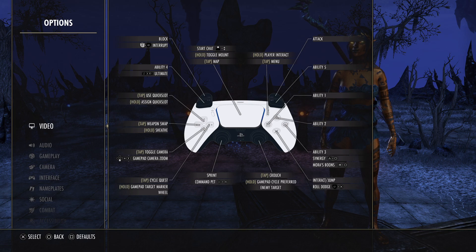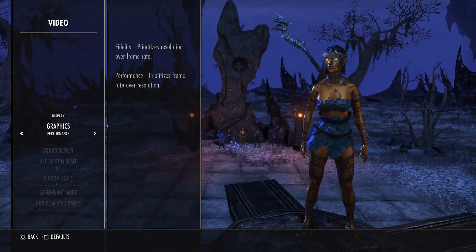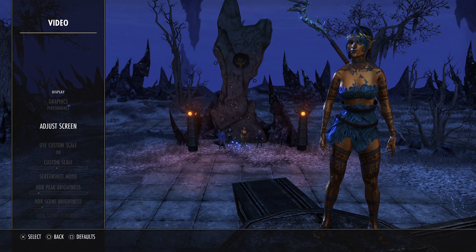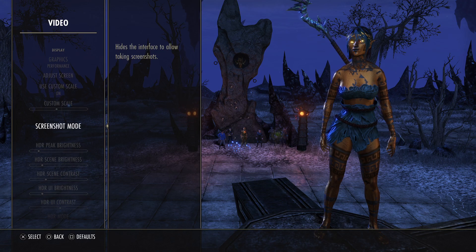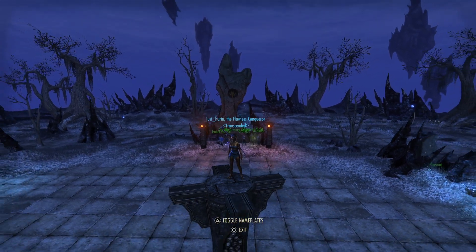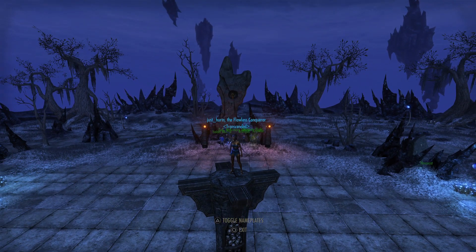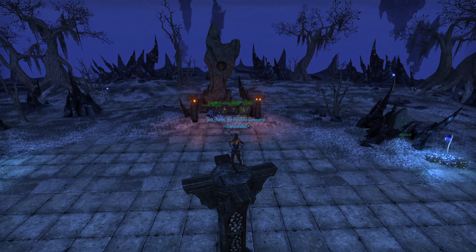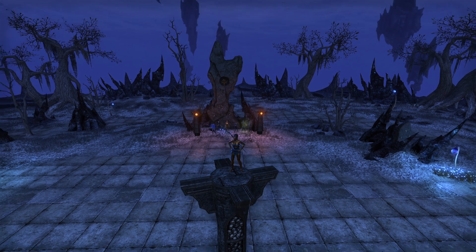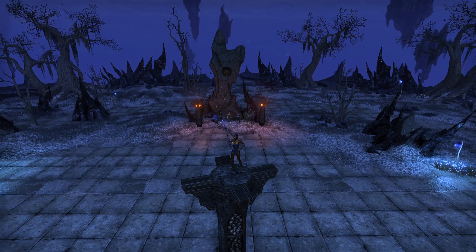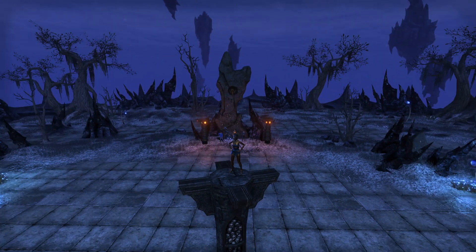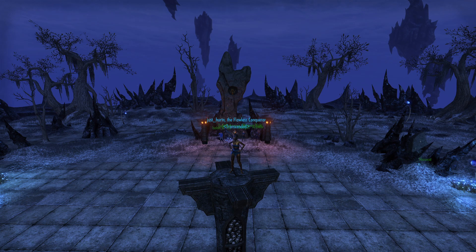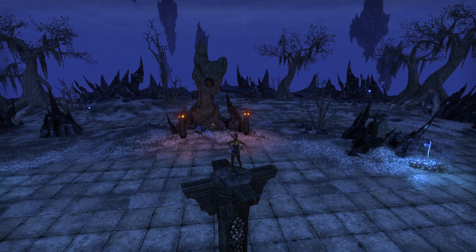If you go up to Video, you can go down to Screenshot Mode, which will take away your interface. You can turn nameplates on or off by hitting Triangle, which removes names and health bars above NPCs or yourself.